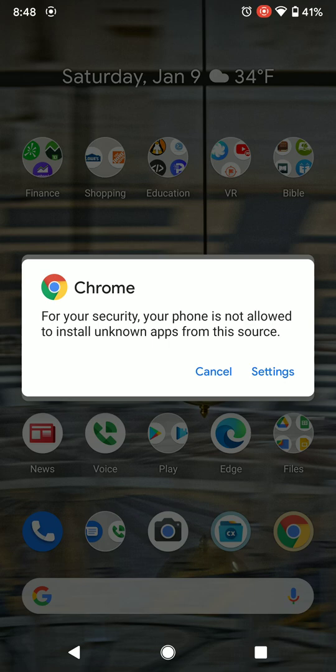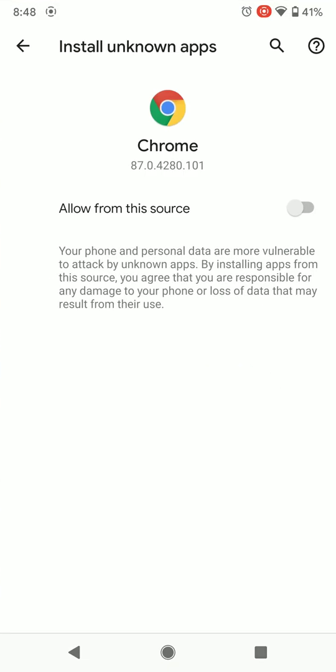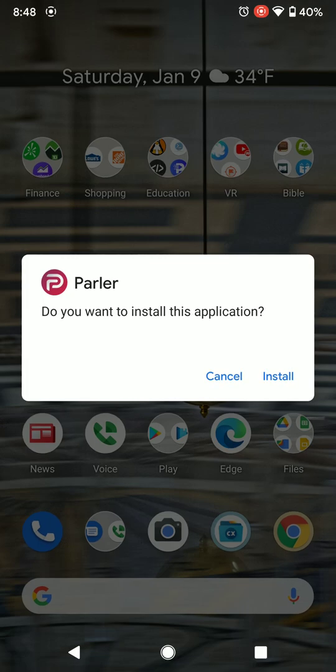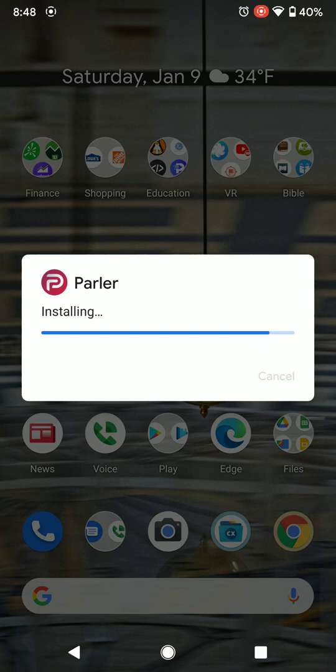Now it says: 'For your security, your phone is not allowed to install unknown apps from this source.' You want to tap on Settings and allow from this source — which means you allow installs from Chrome. Once you do that, come back over.